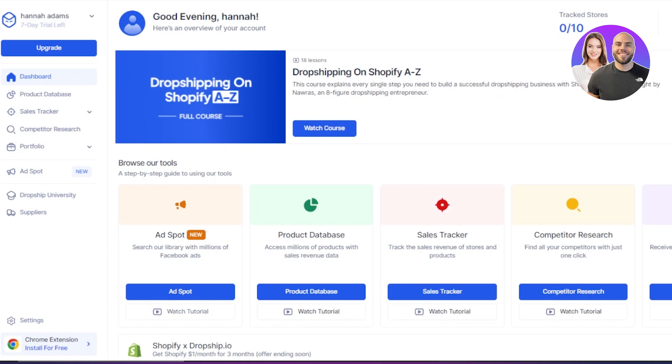We also have a portfolio available. So with a portfolio, you will be able to receive winning products every week on Monday. So this is actually a really good platform with all of these features. Now let's check out these features one by one.